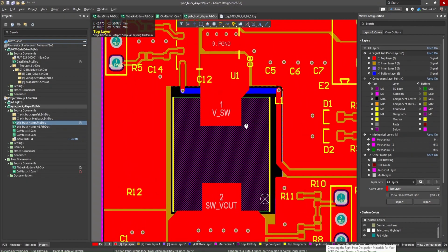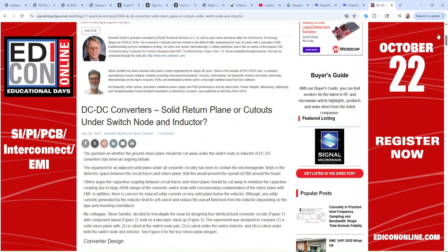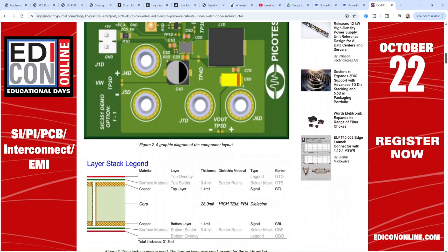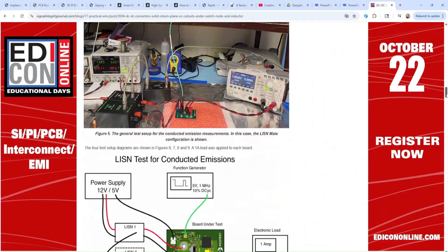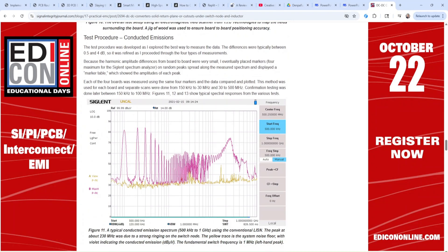Removing ground below the switching node doesn't just impact radiated emissions — it also impacts conducted emissions, and this has been studied by many industry experts. Back in the 1980s, when switching frequencies and edge rates were lower, it was appropriate to remove a ground cutout below the switching node and below components like power inductors. But in today's modern designs, there is a huge amount of test data showing that this is no longer a good practice. Let's look at this article by Ken Wyatt and Steve Sandler in Signal Integrity Journal, where they examine the effect of adding a solid return plane versus placing cutouts under the switching node and inductor. The test data is very clear: above 10 MHz, there is a noticeable reduction in radiated emissions when the ground cutout is removed from the PCB layout.